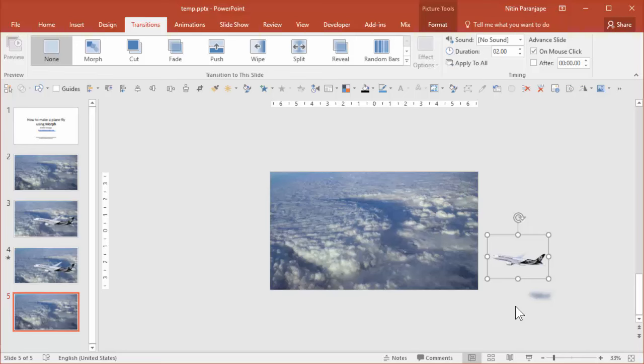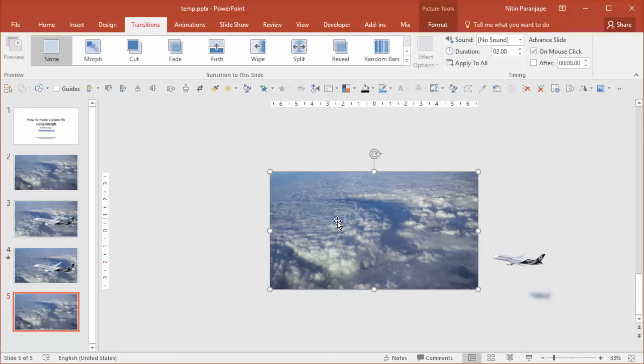Another way in which I could have used Morph is like this. I have the same kind of slide but the clouds are static. The plane is outside the slide on the right side.